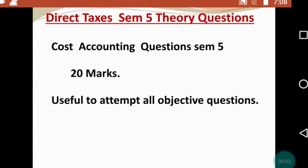Hello everyone, welcome back to the channel — Last Minute Revision with RSM. Today's video is about Direct Taxes Semester 5 theory questions. These questions will be important for solving in the paper, as well as helpful for all students attempting objective questions.